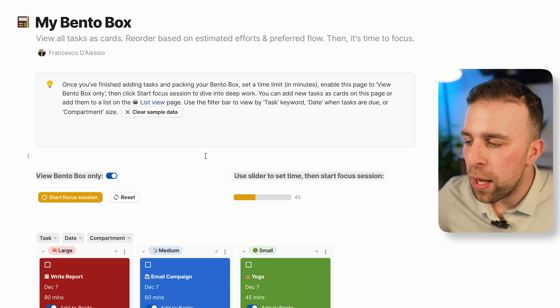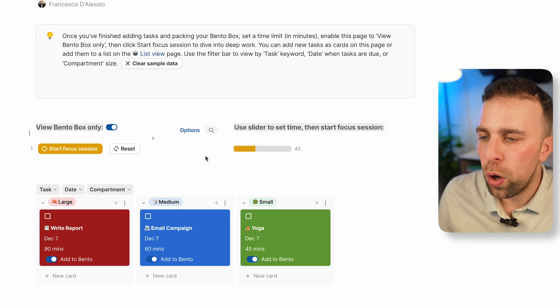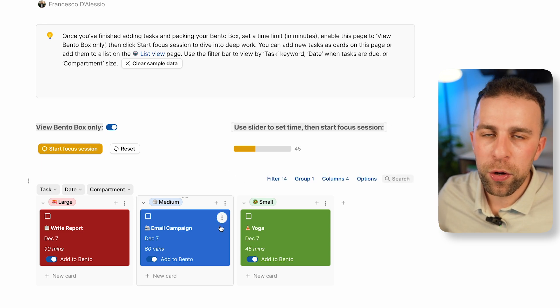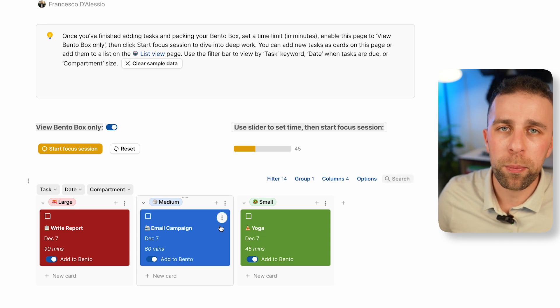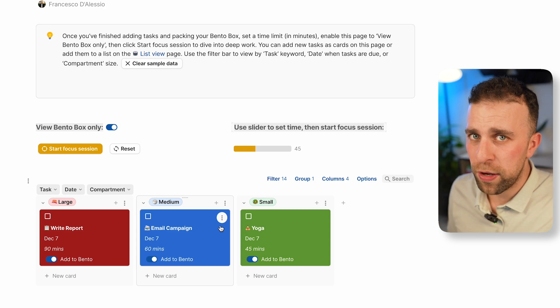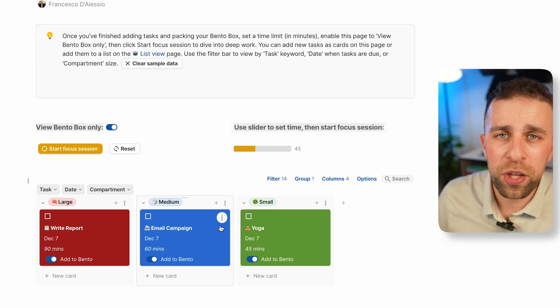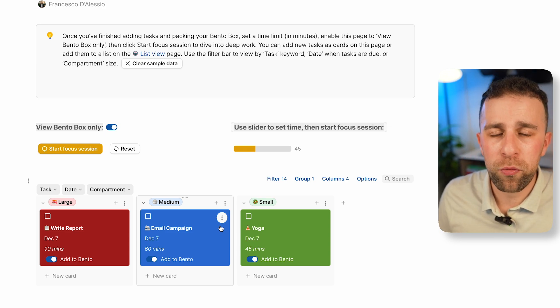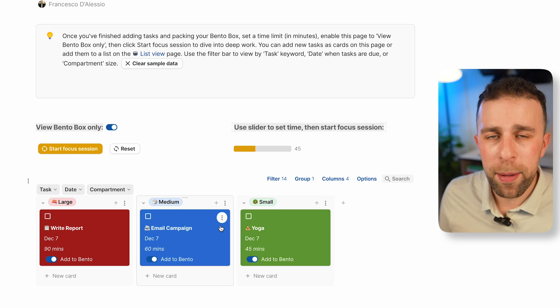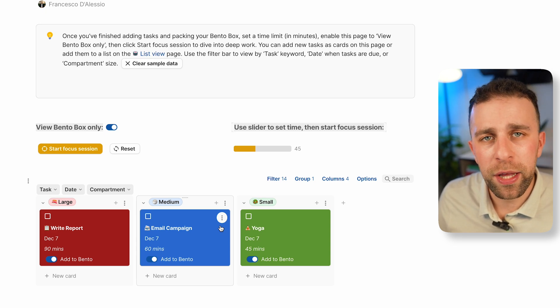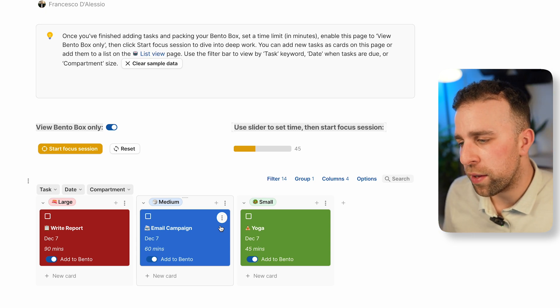Inside of Bento you have large, medium, and small compartments. You only get three tasks for a day. The goal is to try and minimize, refocus your thinking, be a bit more mindful and intentional about what you choose for the task.